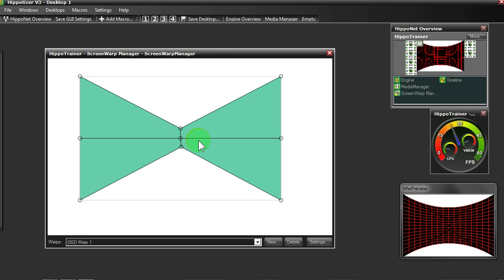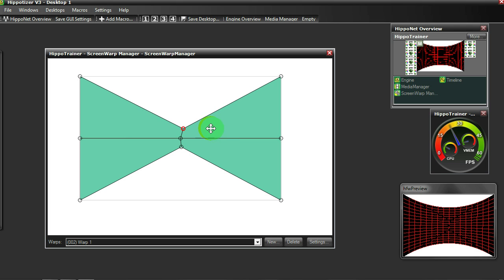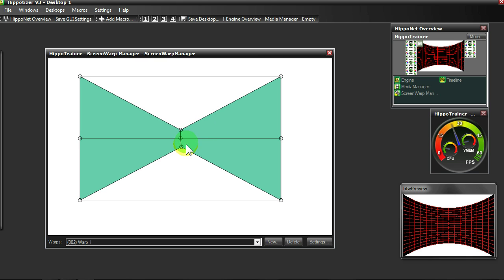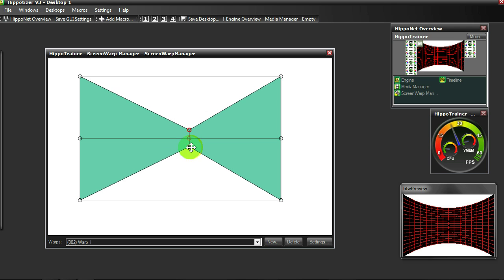Other useful shortcuts in Hippotizer software enable Soft Adjustment and Fine Adjustment in conjunction with the Shift key, very useful when trying to maintain the greatest level of accuracy. We can also now select multiple nodes like so and move them together.